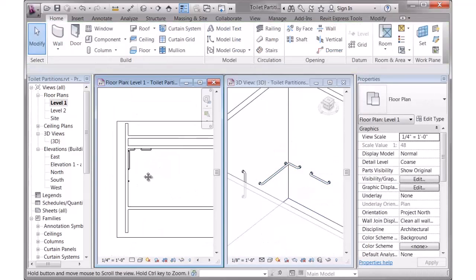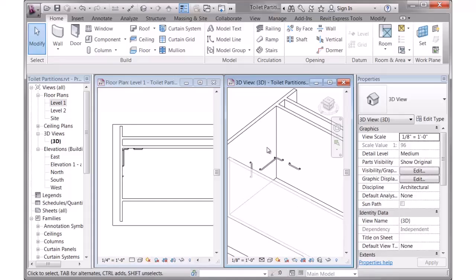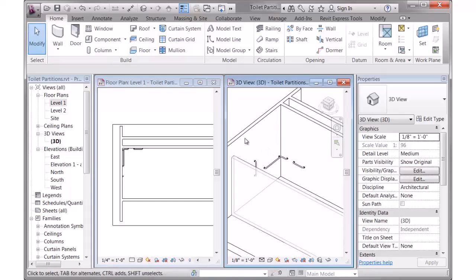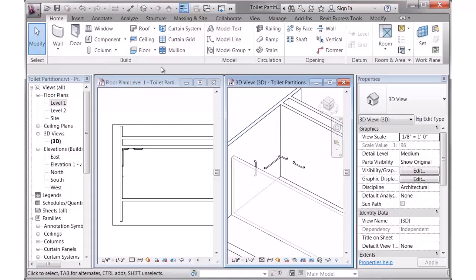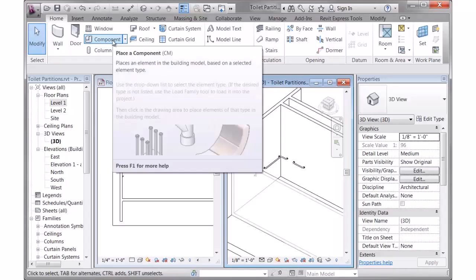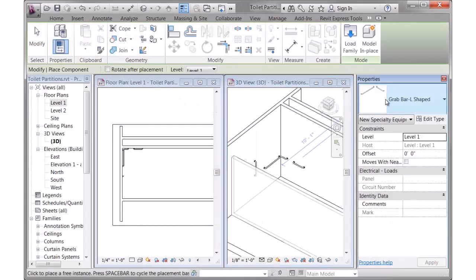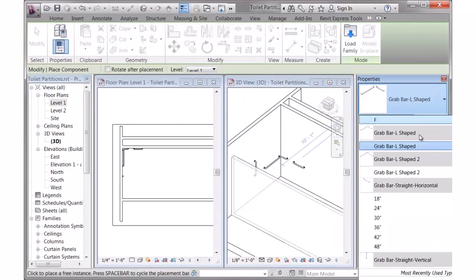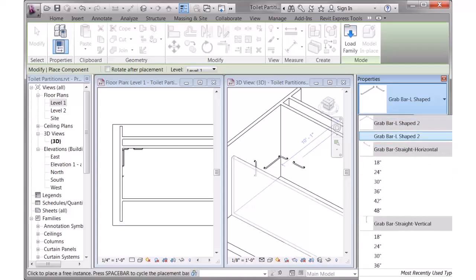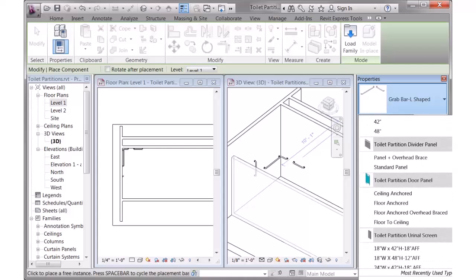So let's look at the toilet partitions now. The toilet partitions, there are two families: a door panel and a divider panel. I'm going to start placing those. I'm going to go to Component, go to my drop-down list, and I'm going to choose the toilet partition divider panel.